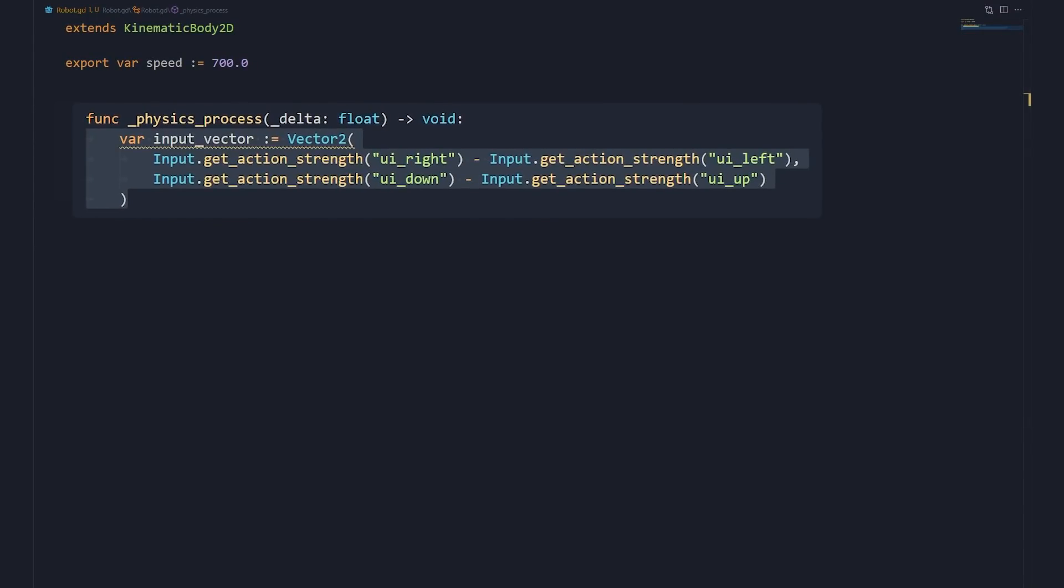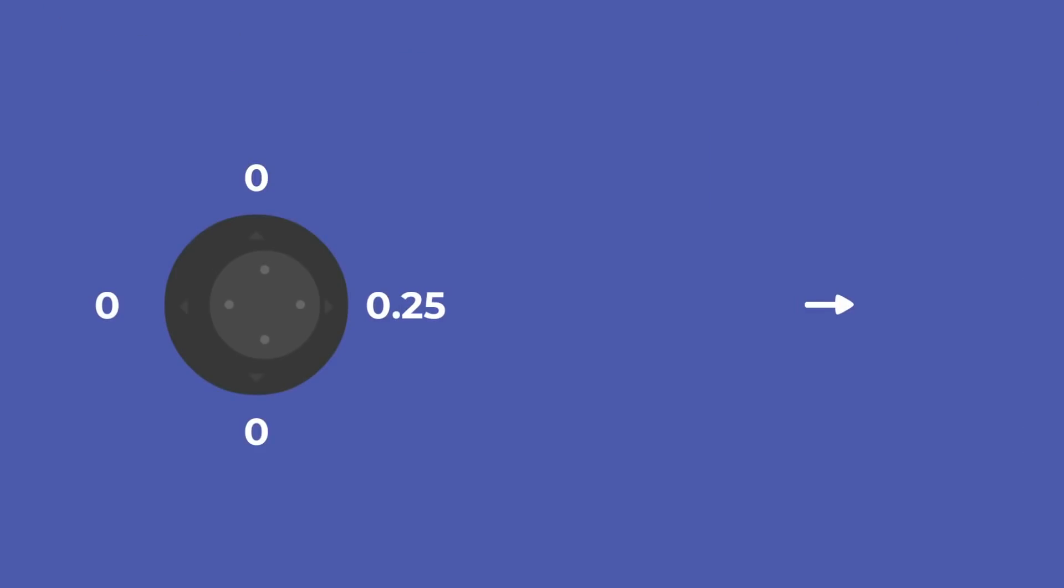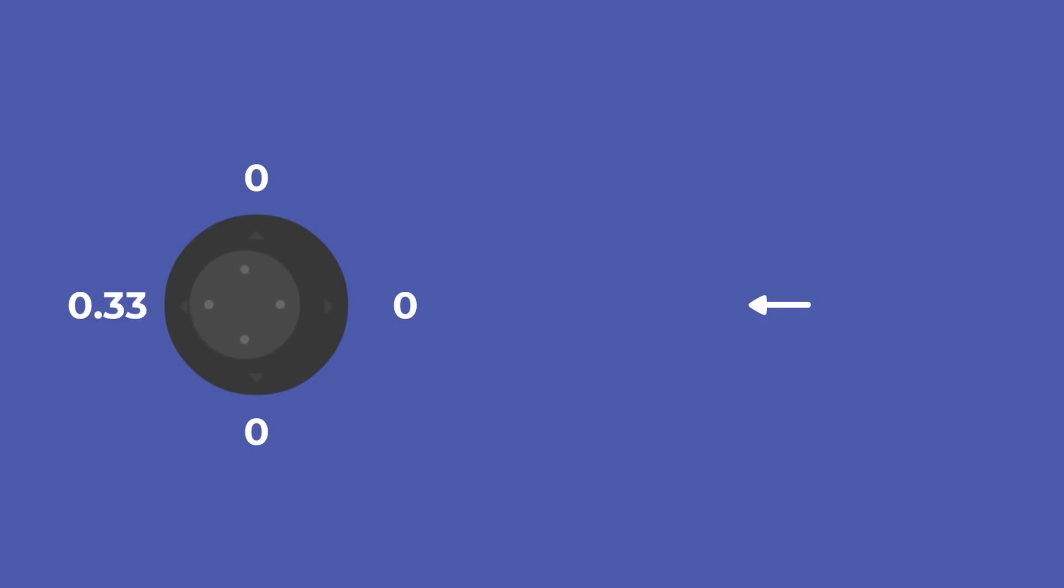In every frame, we get the player's movement input as a vector. Input getActionStrength returns a value from 0 to 1. With this function, if you press the corresponding key on the keyboard, you get a value of 1. With a joystick, you'll get values between 0 and 1, depending on how hard the player's pushing the stick in the given direction.